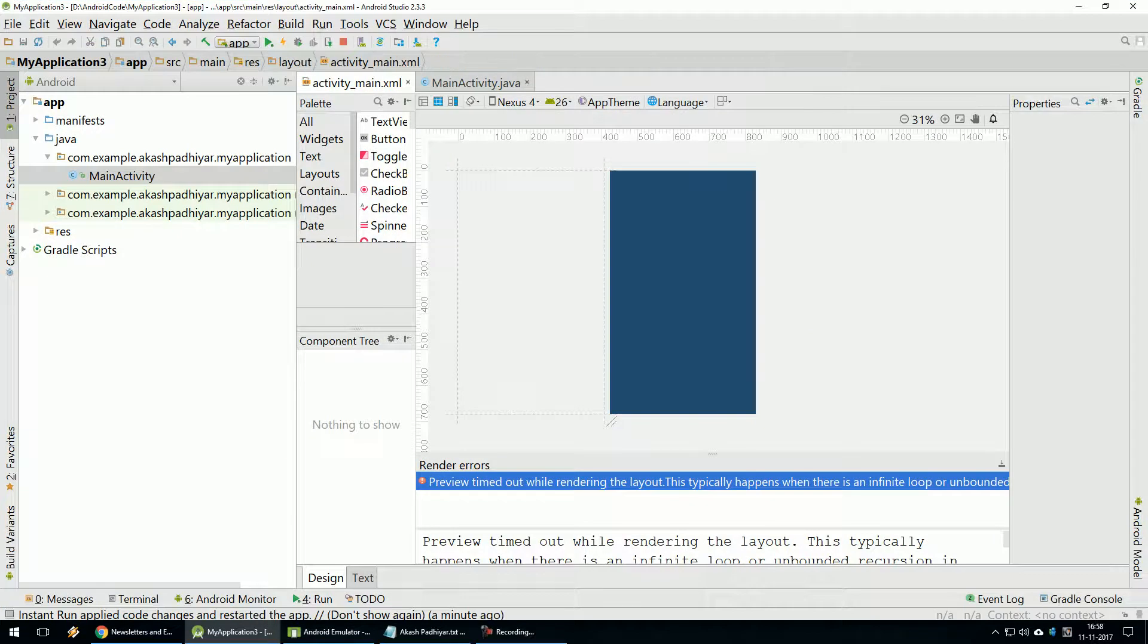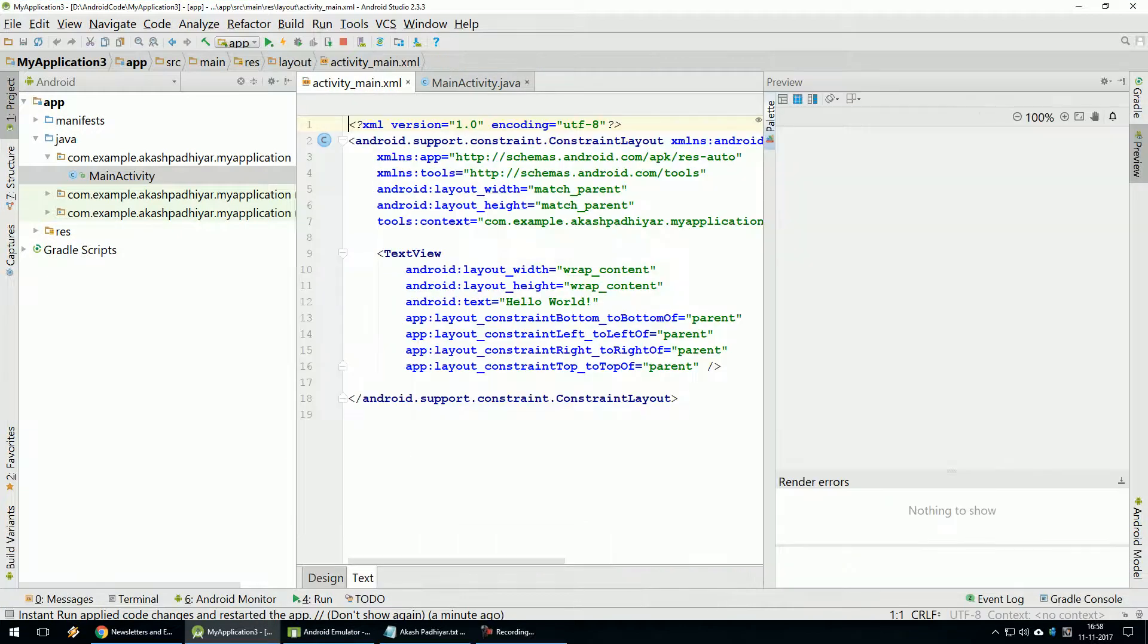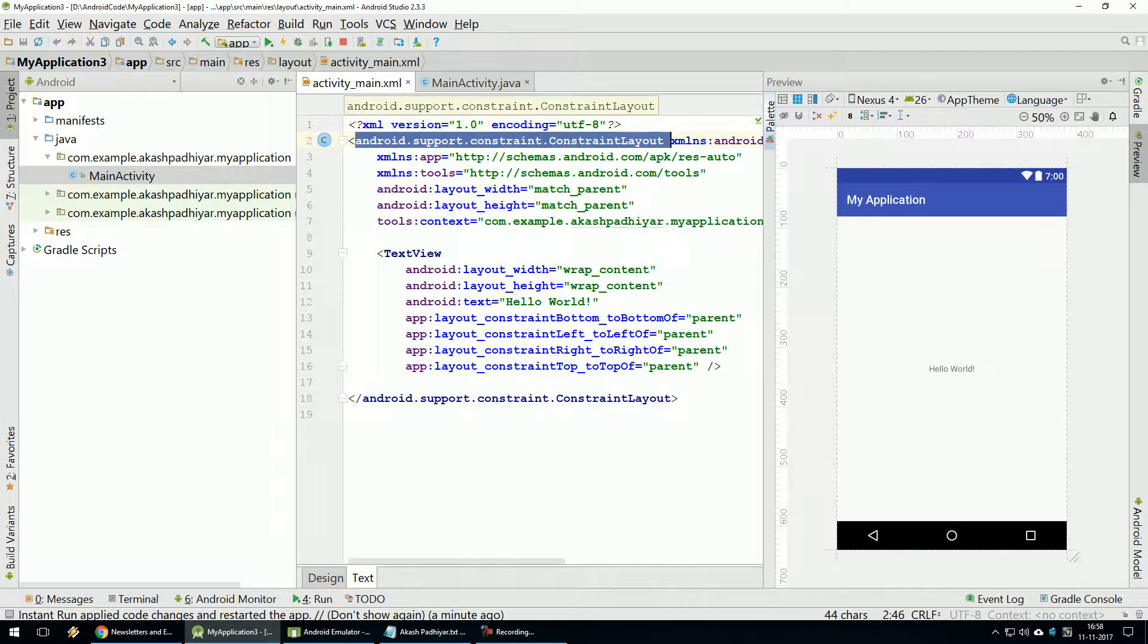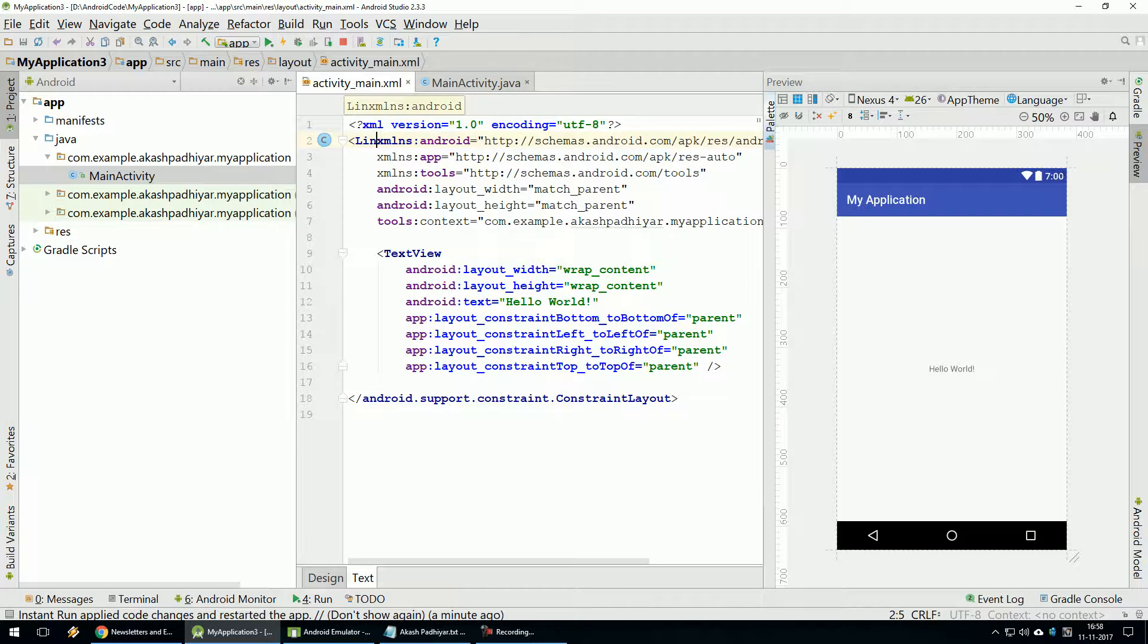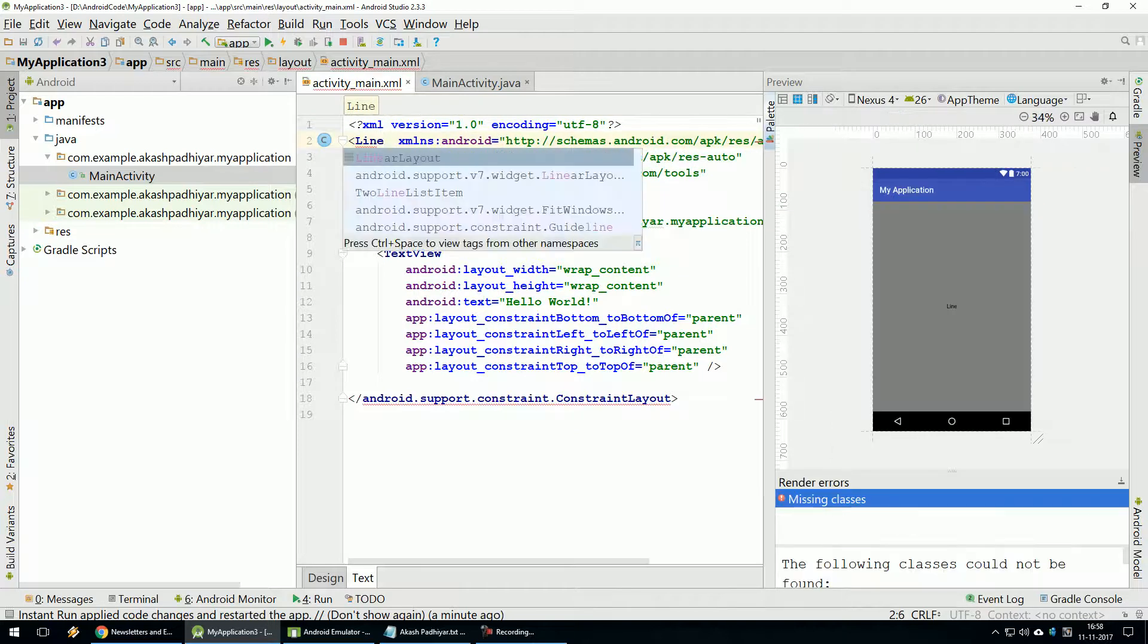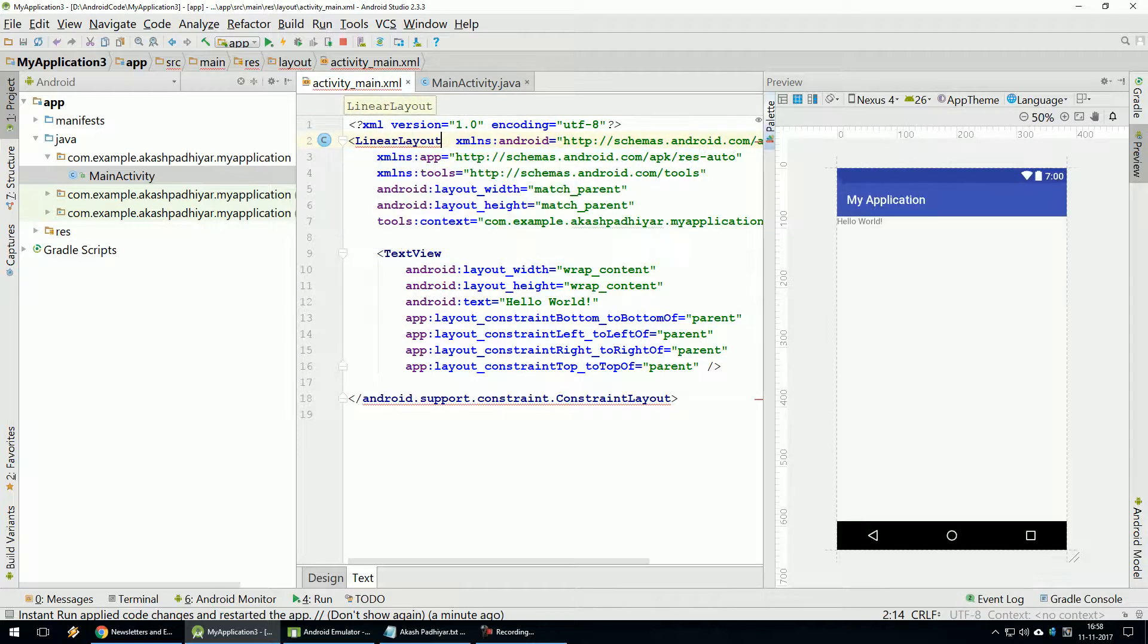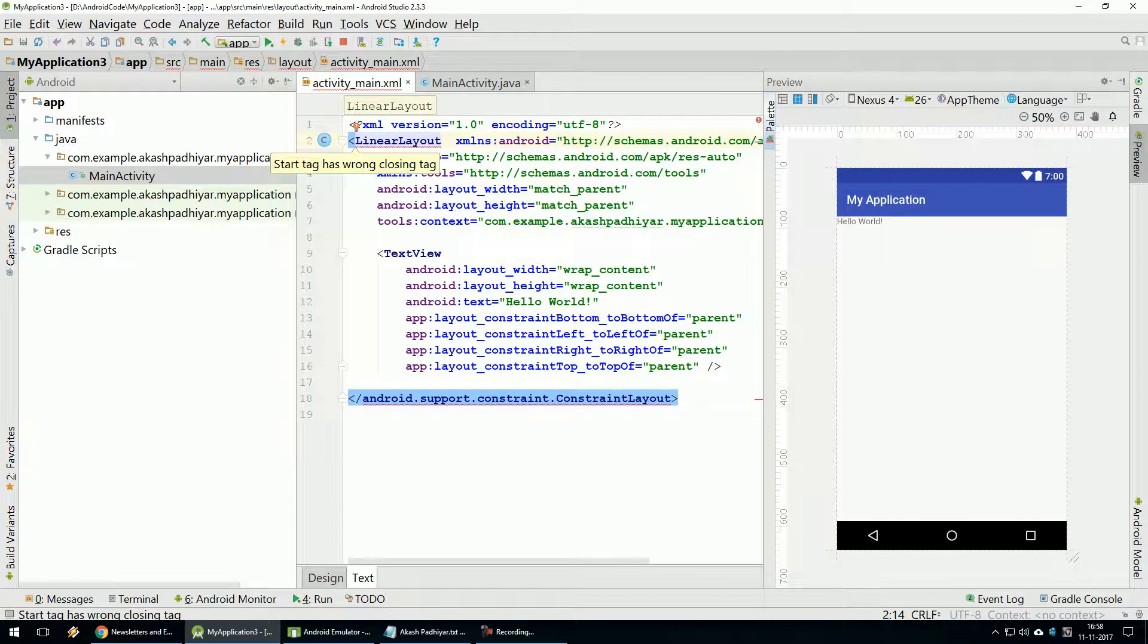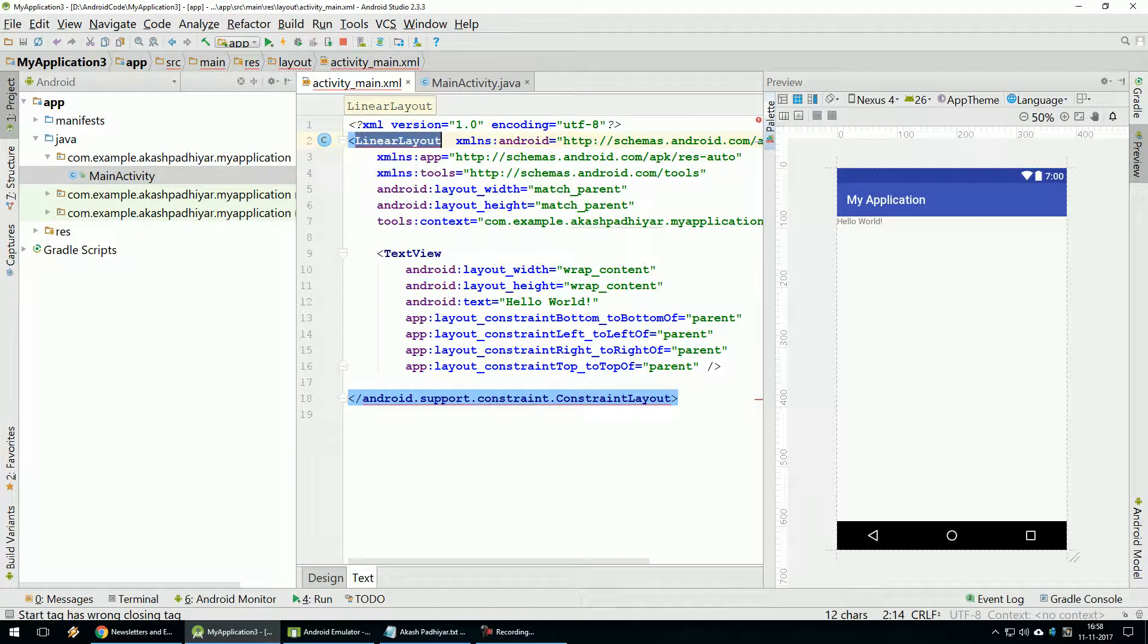Activity.main.xml file. First, you have to give Linear Layout. Why did we give Linear Layout? Because this is a window. You have to specify a layout in this window.